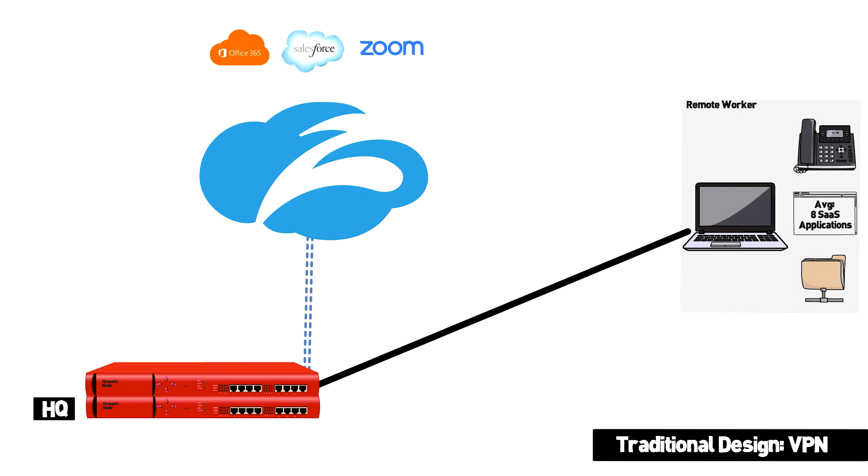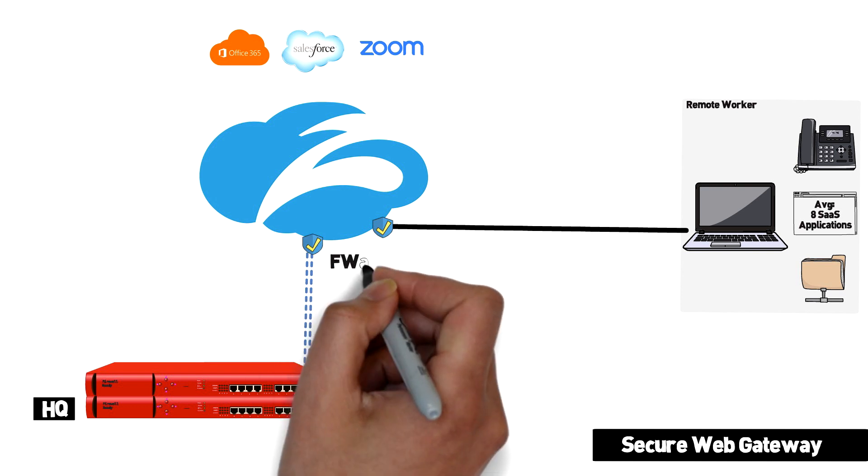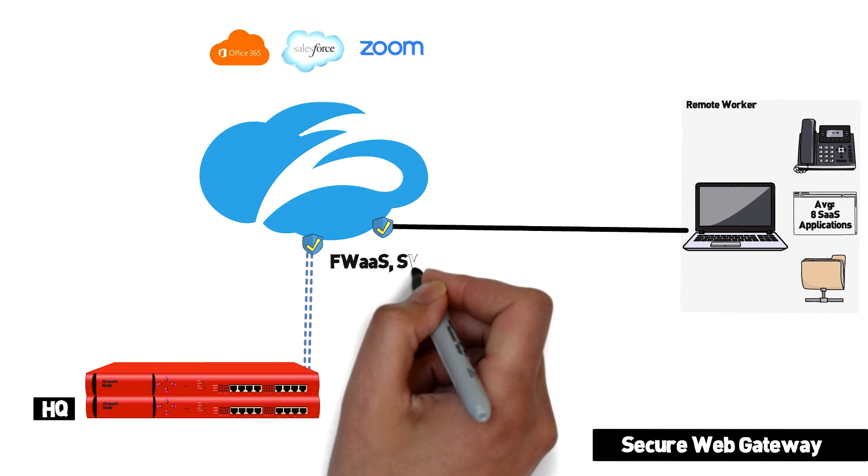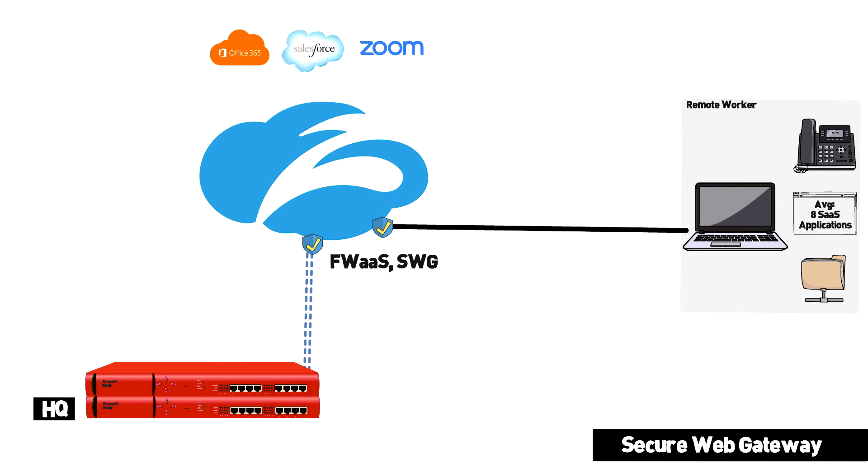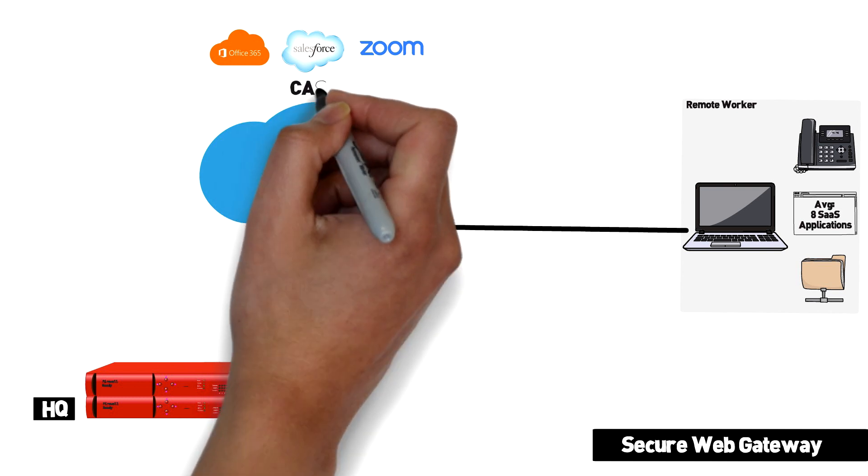Secure Web Gateway and firewall as a service vendors like Zscaler took care of this problem by distributing the inspection engines to regional POP locations and partnering with SaaS vendors to apply security right in the cloud environment itself.